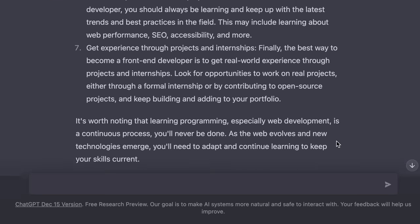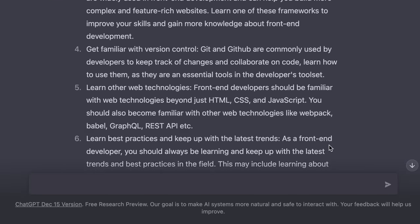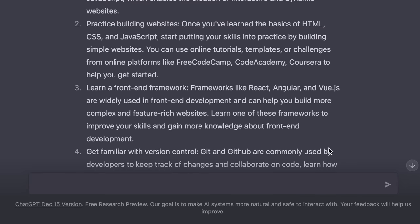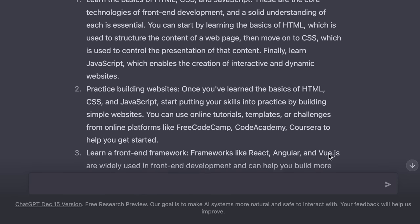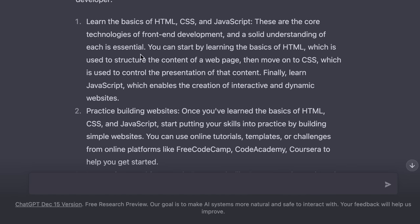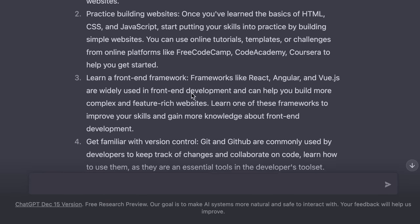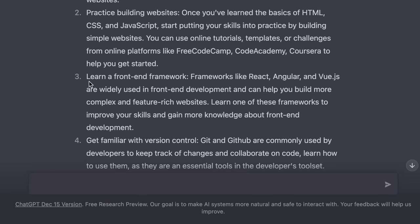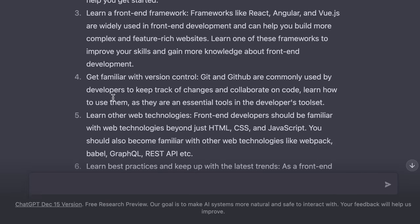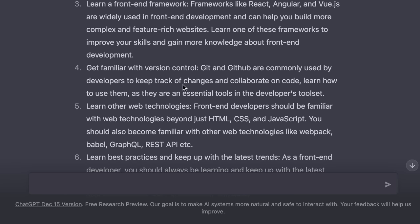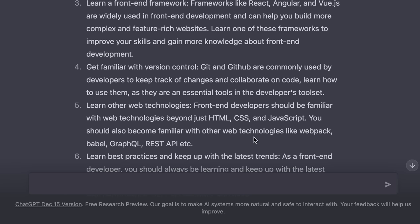So now ChatGPT is saying that to become a front end developer, you need to know the basics of HTML, CSS, and JavaScript. You should practice building websites, then you should learn a front end framework like React, Angular, Vue, and so on. You should also know about version control systems like Git, GitHub, and so on. This is pretty much the same answer you will find on every website that gives you a roadmap to become a front end developer.